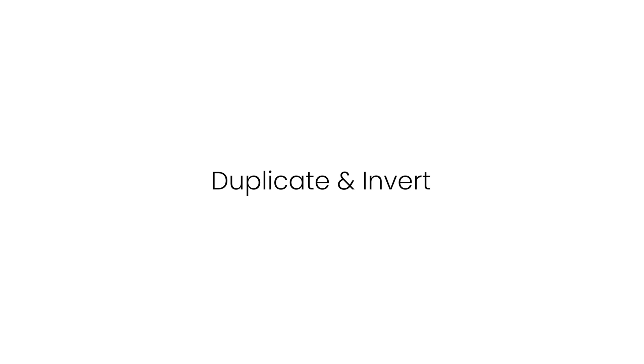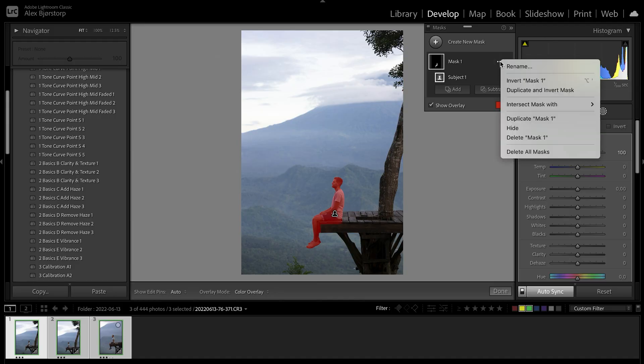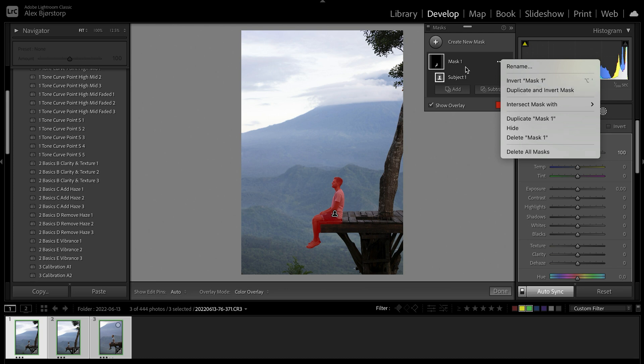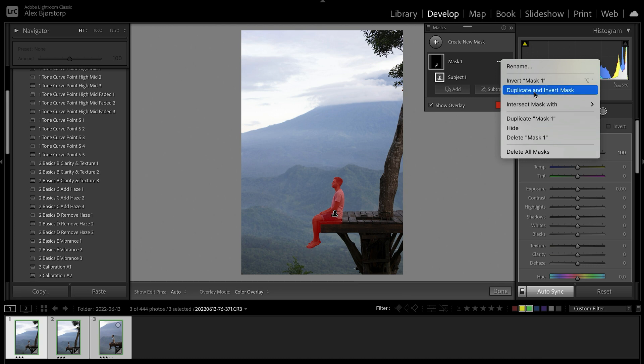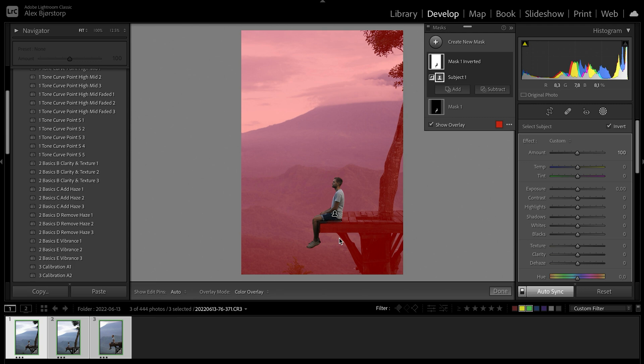This last feature that I noticed was really cool is that you can now duplicate and invert. I usually duplicate my masks and invert them because then I have full control over my subject and my background as well, which is super cool. Now you have the button, which is going to be so nice as well. You just click that and it selects the entire background.